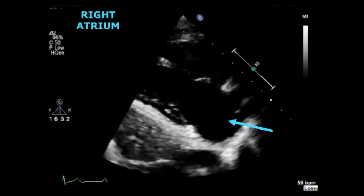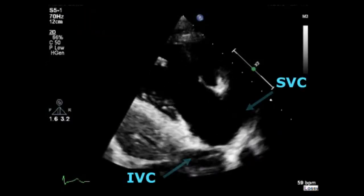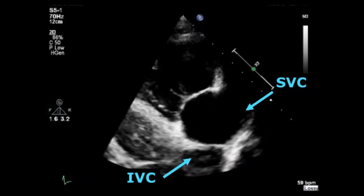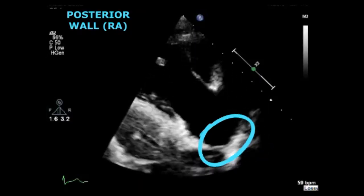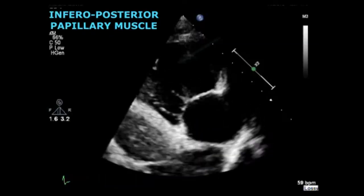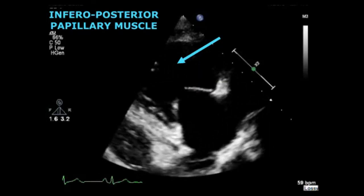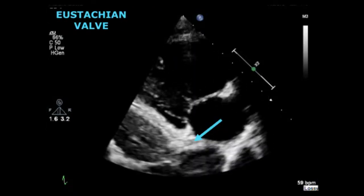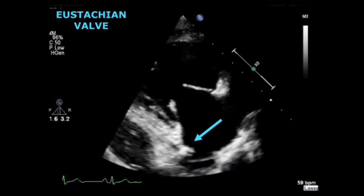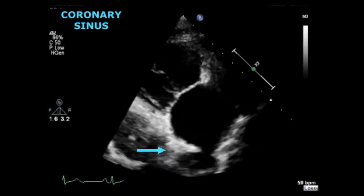The right atrium is at the bottom of the screen after the tricuspid valve. Entering the right atrium we can see the superior vena cava on the right hand side and the inferior vena cava on the left hand side. This bright thin line is the posterior wall of the right atrium. Attached to the tricuspid valve you can visualize the inferior posterior papillary muscle. Sometimes you will be able to see the eustachian valve, which is this thin blurry line, and also the coronary sinus, which is a tiny small black circle.